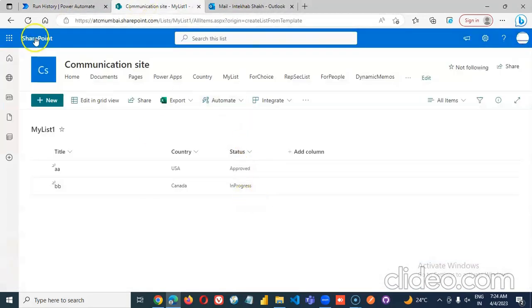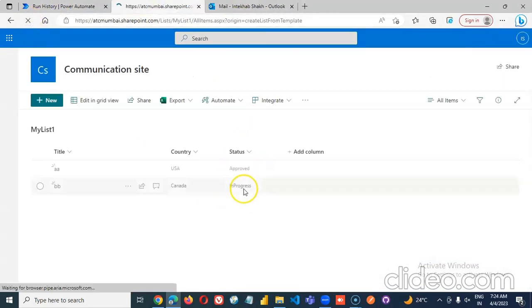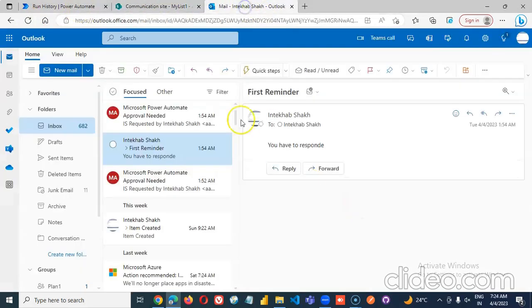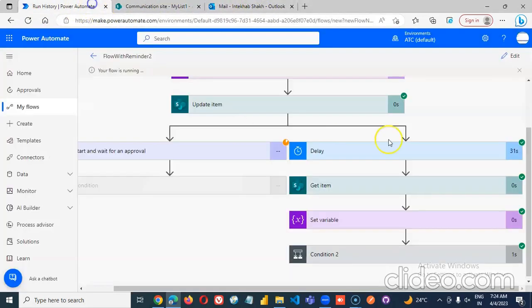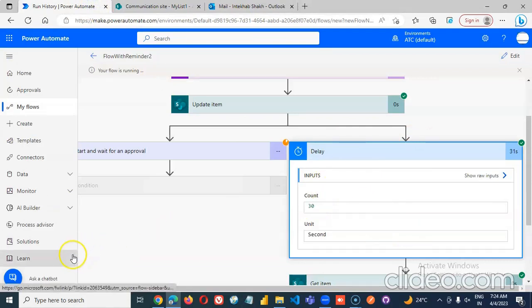So the status remains in progress. And we have sent a reminder. Remember to change this delay to few days rather than seconds. Bye bye.